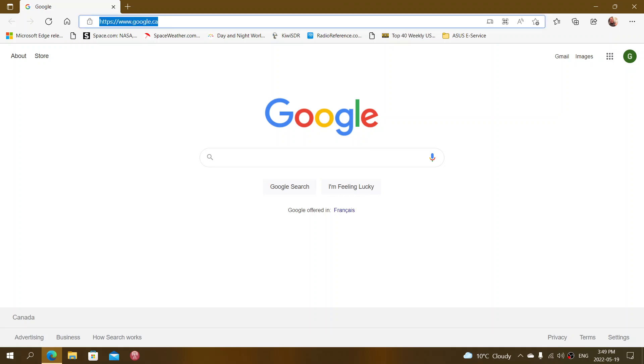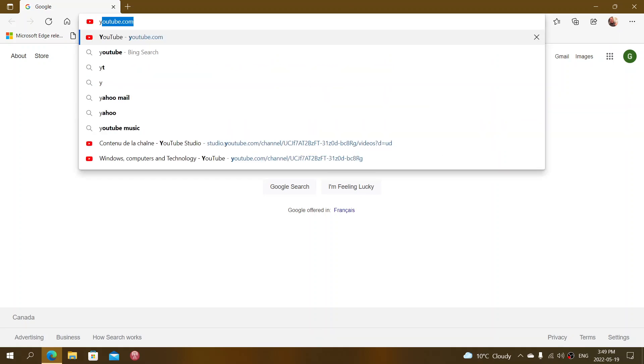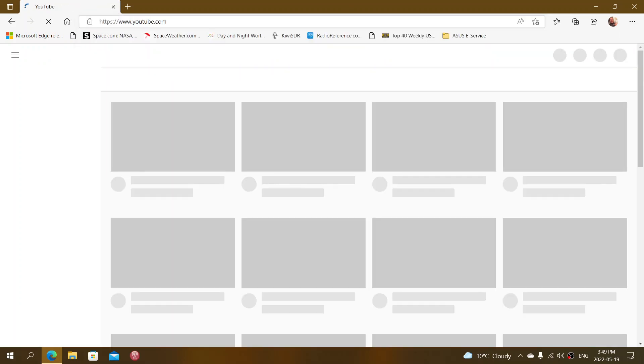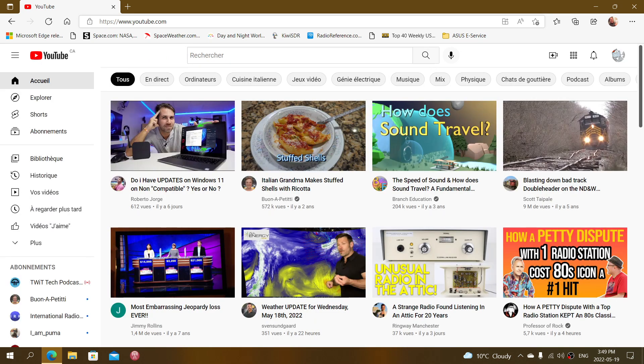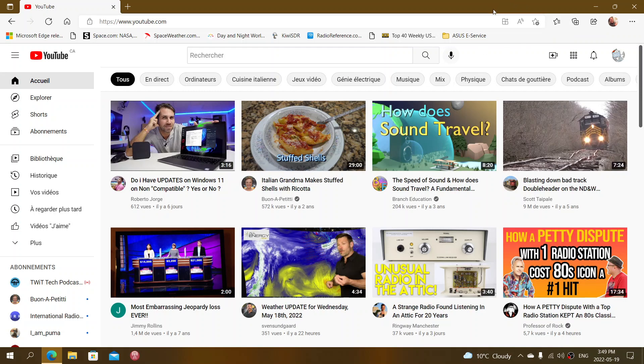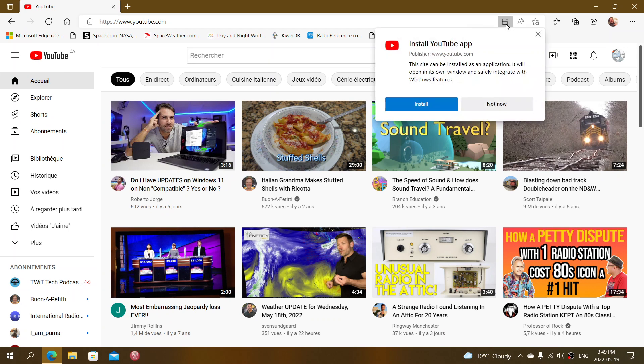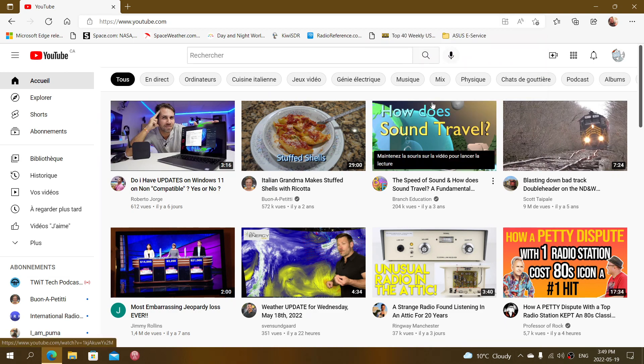So you go to YouTube or Twitter or whatever website you want to that is compatible because not every website can be a progressive web app. And you'll see that on the right of your screen on the address bar, there is app available, install YouTube. When you click here, what it's going to do, it says you want to install the YouTube app. And you say, yep, install now.